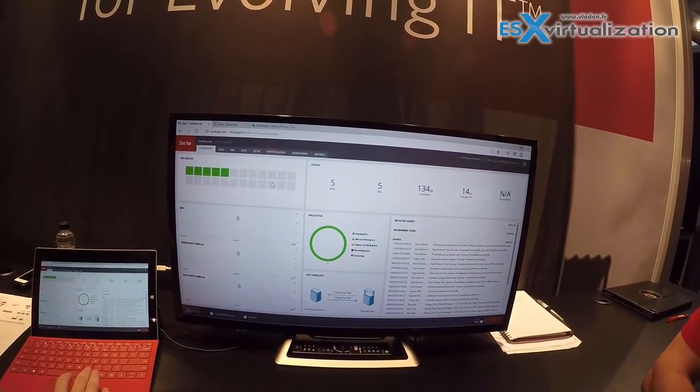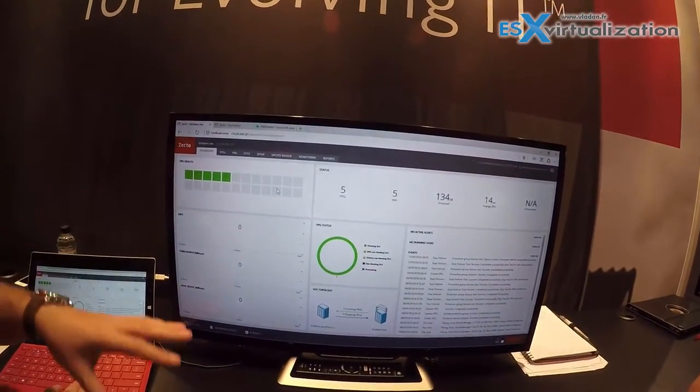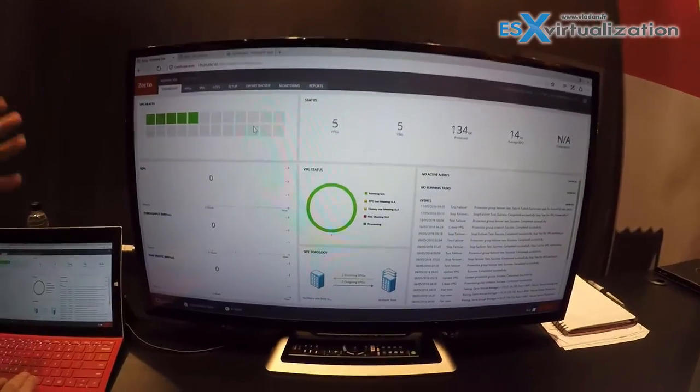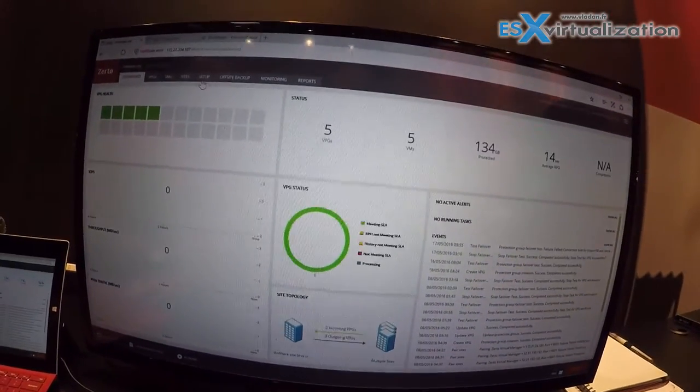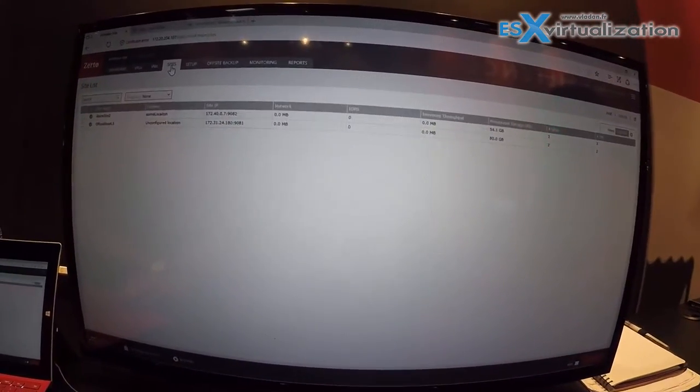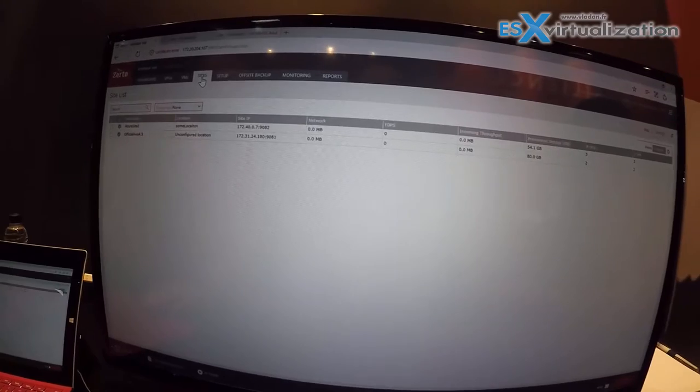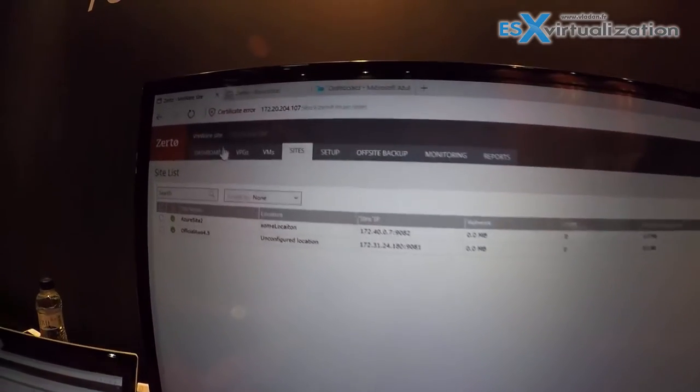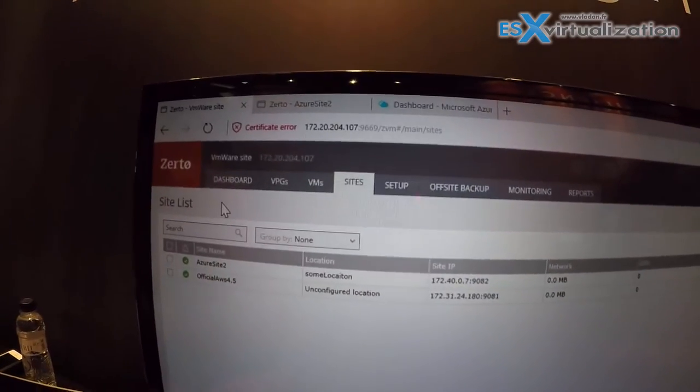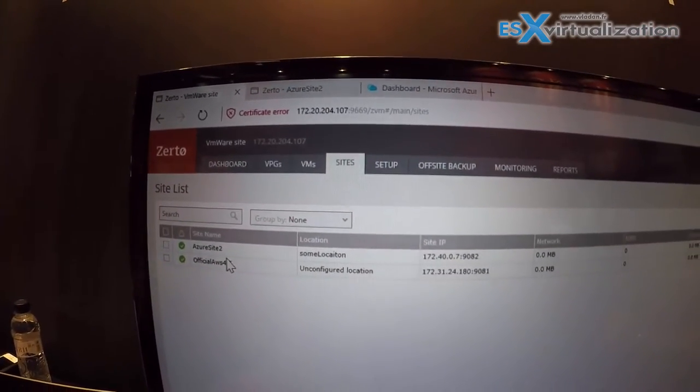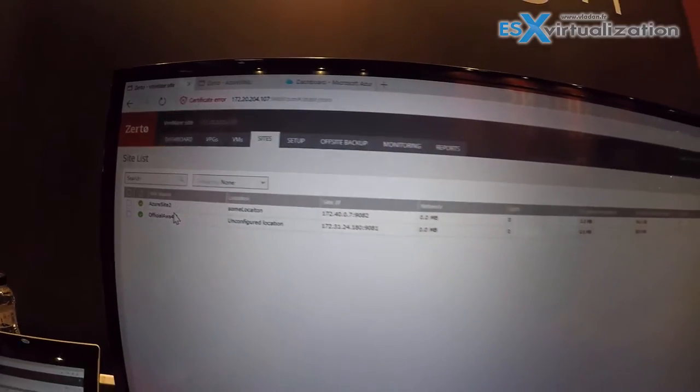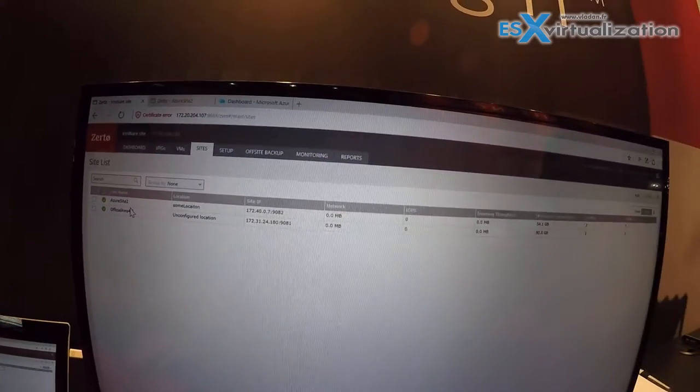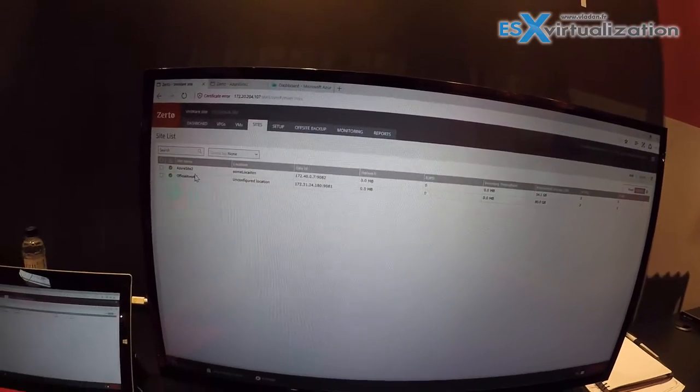All of the orchestration and automation. Importantly, this replaces multiple different tools, but the really cool thing about this, if I go across to my site tab. Here I have Zerto plugged into my VMware data center, but I also have it paired to target replication sites of Azure and AWS.